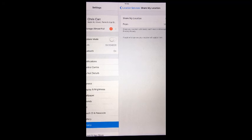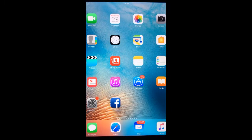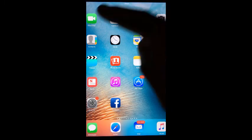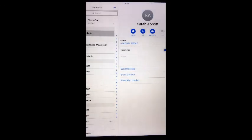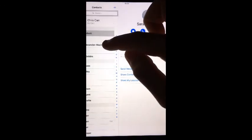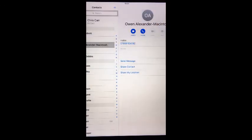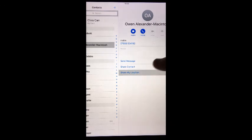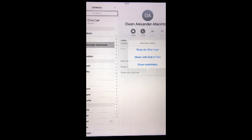Alternatively, if you don't have anyone within a circle, from the home screen go to the Contacts app. Tap on the contact you want to share your location with, tap Share My Location. Select whether you want to share your location with that contact for one hour, until the end of the day, or indefinitely.